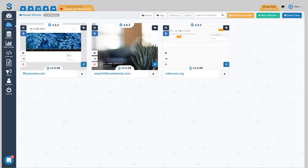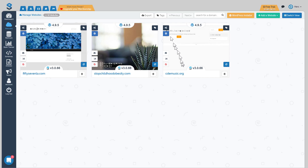Hey everyone, this is Herc Magnus and welcome to video number two of this series. Today we're going to talk about tagging and filtering of your sites. Yesterday we showed you how to add sites to your dashboard, and today we're going to start showing you how to organize things so that you can work more efficiently.